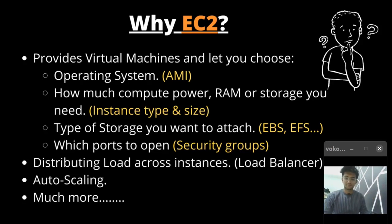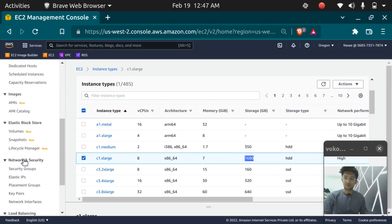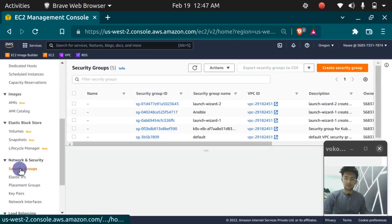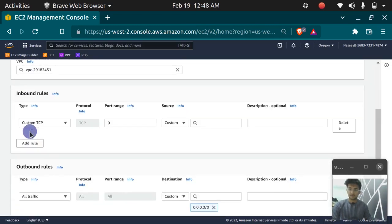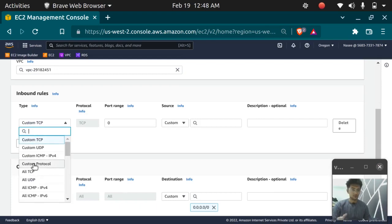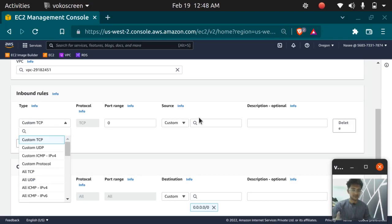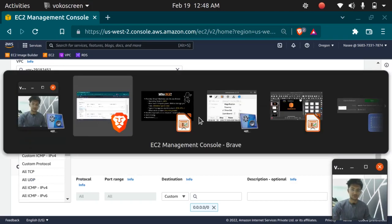The fourth feature is it allows you to select the ports you want to open. You can do this using security groups. You can create your own security group, allow the ports, and add rules. We will look at security groups in further sessions, so basically you can allow whichever ports you want.